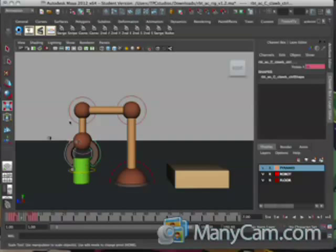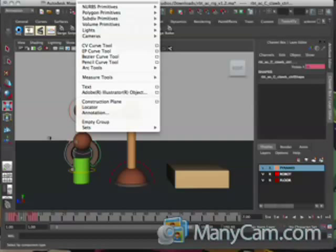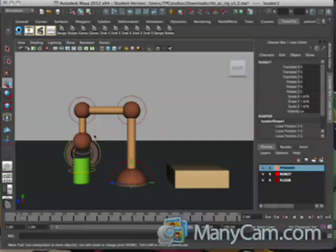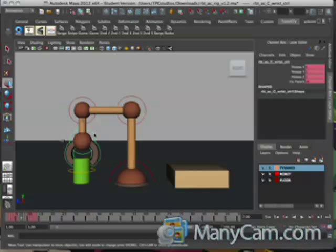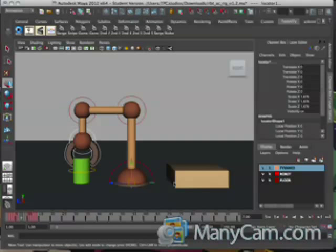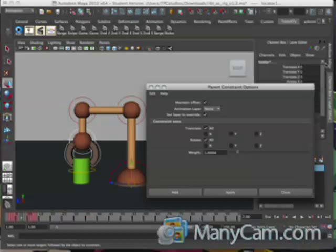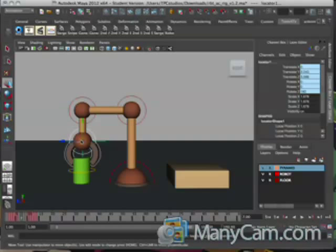Now we need to set up our locator. Go to Create, Locator, press R to get your scale tool, and grab the yellow box in the center to increase the size of your locator. You should see some green protrusions come from the root of your arm. Left-click the wrist control curve, then Shift-select the locator. Make sure you're in your Animation drop-down menu. Go to Constrain, Parent, open the options box, and turn off Maintain Offset. Click Add and it should go to the center of your control circle.